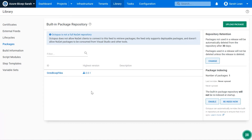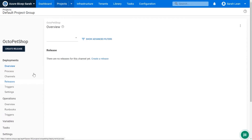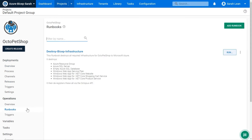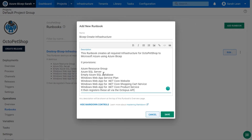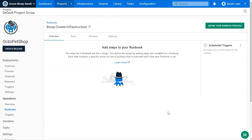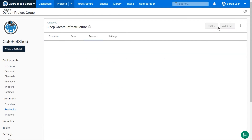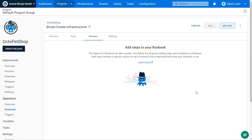We can now utilize that inside our Octopus environment. Heading over into our project and into our runbooks area, we can see we already have a runbook that deletes all of our infrastructure from Azure. What we need to create is one that creates all of our infrastructure using our Bicep templates. Let's click on Add Runbook, give it a name and description, save it, then click on Define Your Runbook Process to add steps.